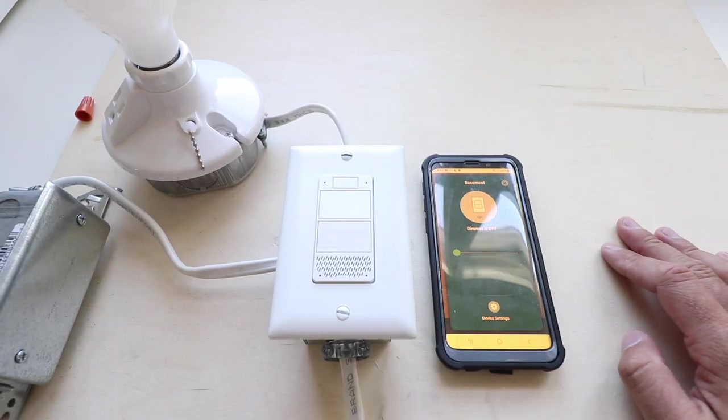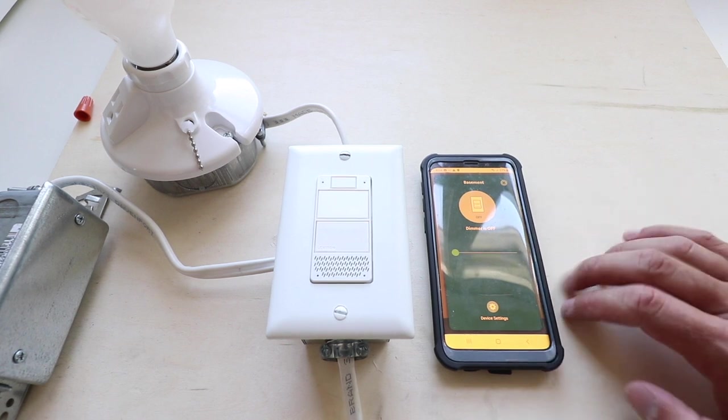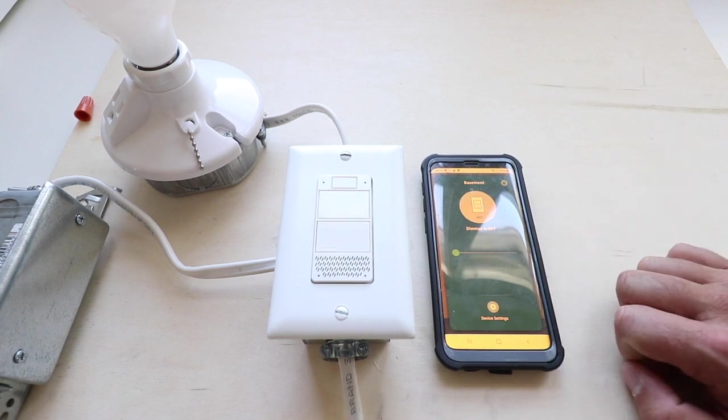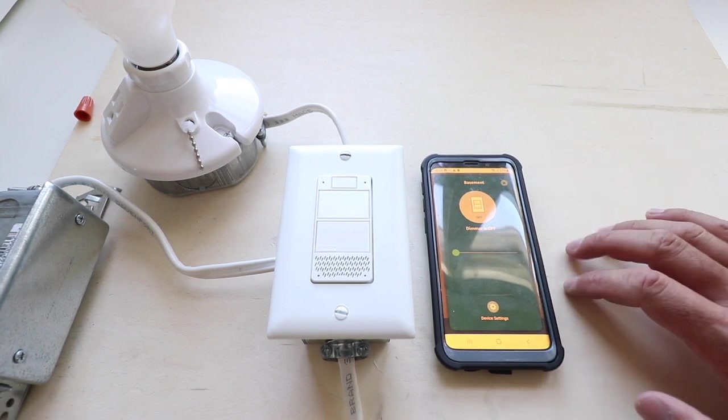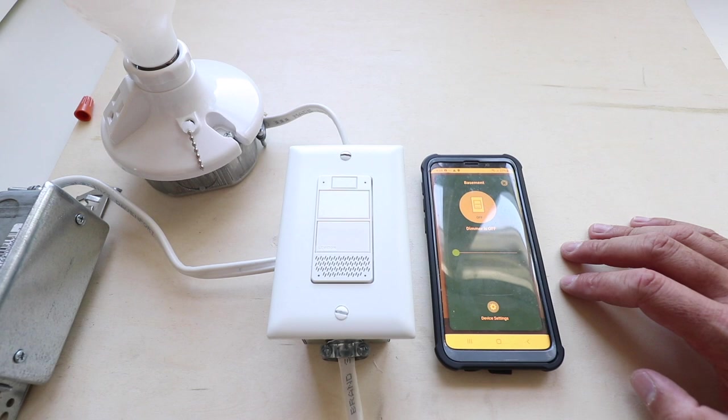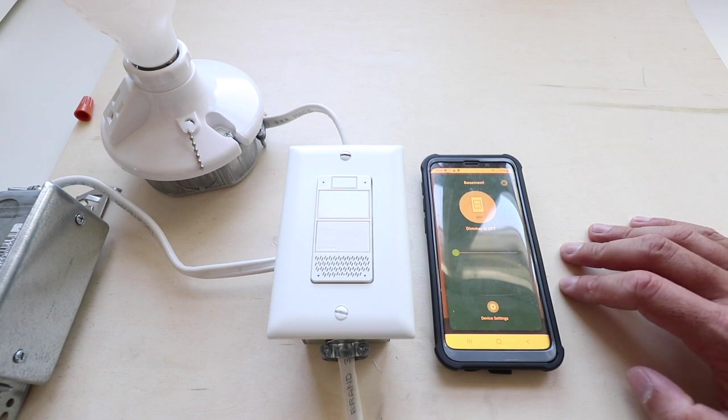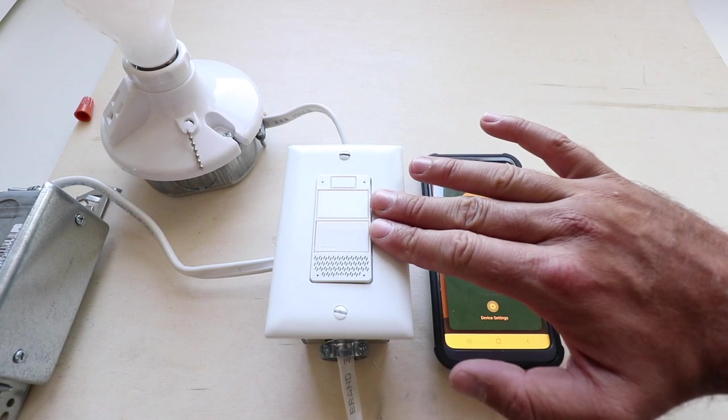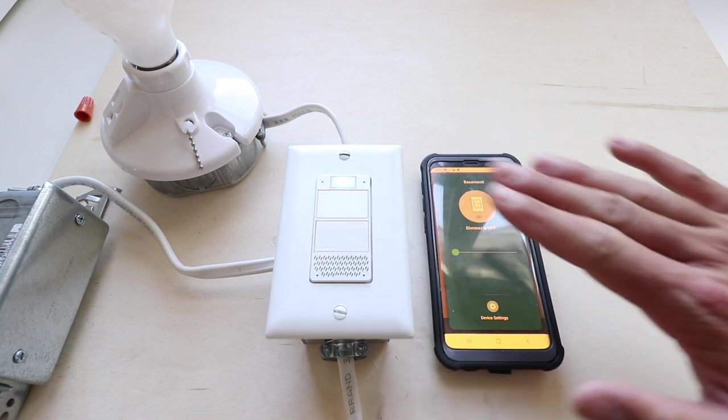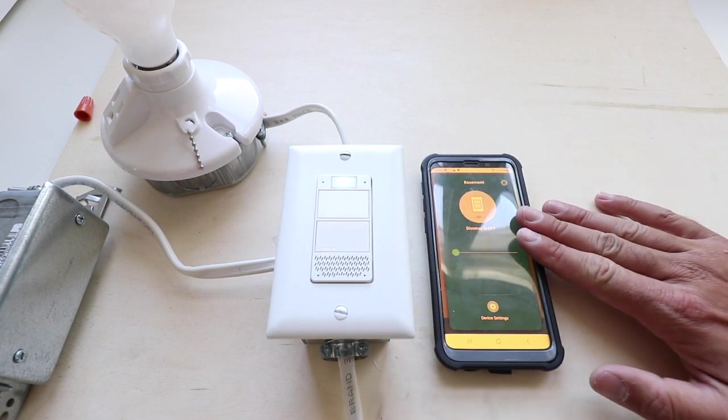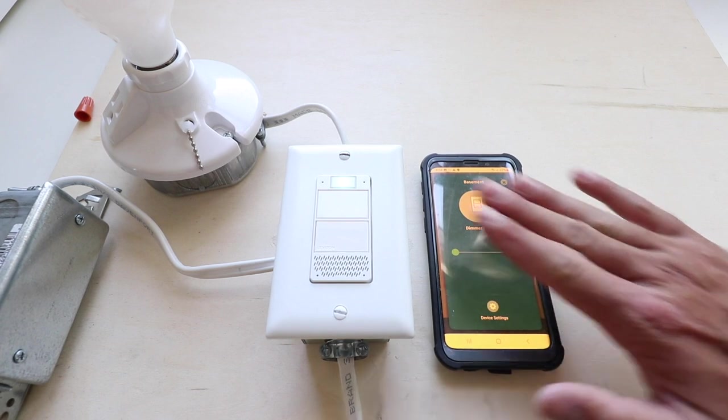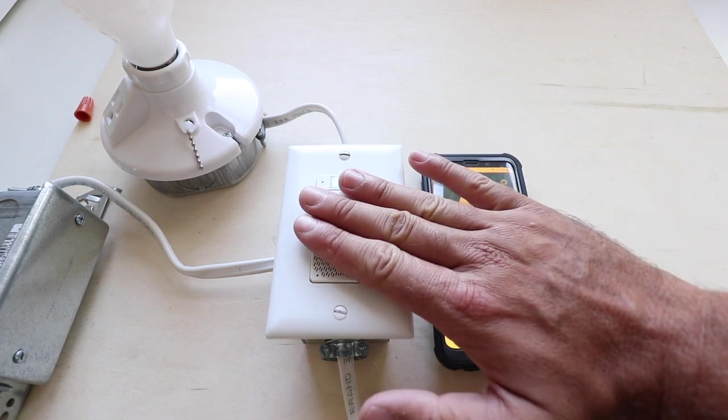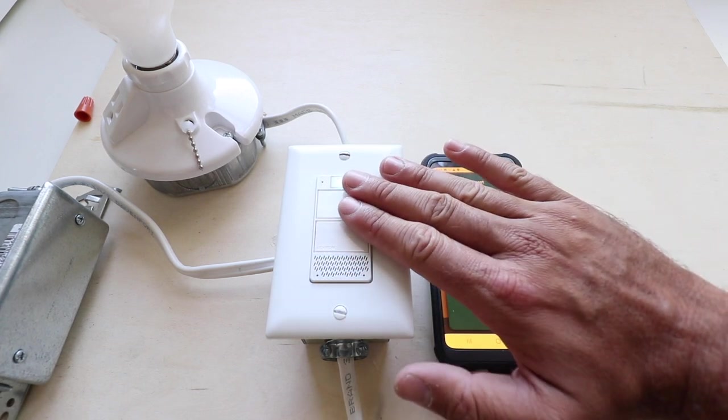Once you have the Alexa smart light switch installed, you're going to need to set it up on the Leviton app. We've got another video for how to set it up on the Leviton app below. You can just click on that link, but it's a pretty simple process. You just connect this Wi-Fi Alexa light switch to the Leviton app, and then you're going to be able to control it and set up the Alexa component of this Alexa light switch.